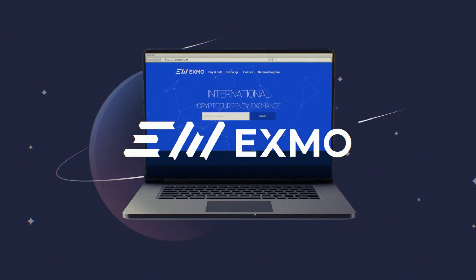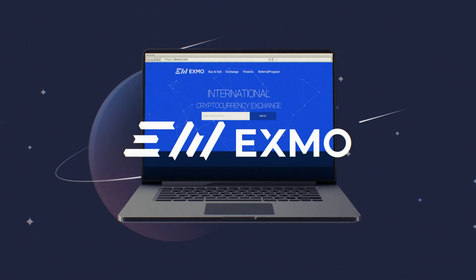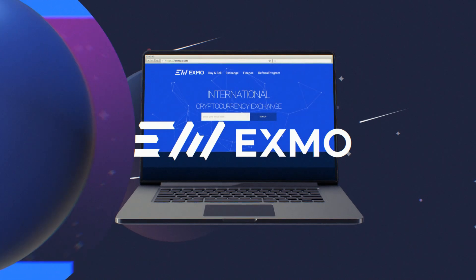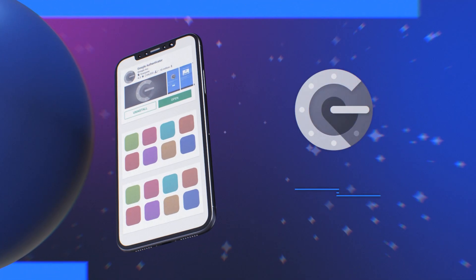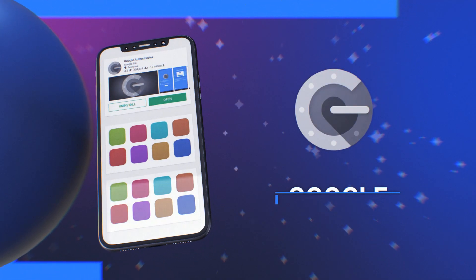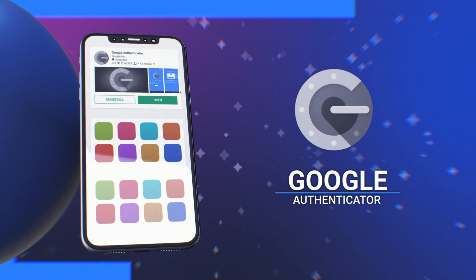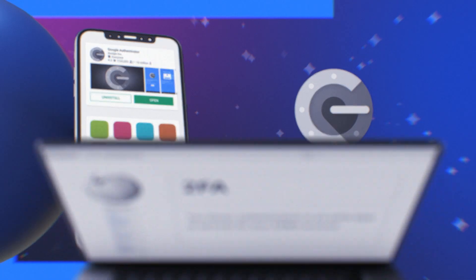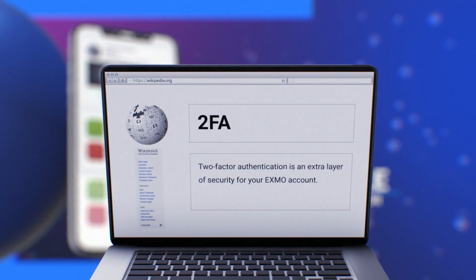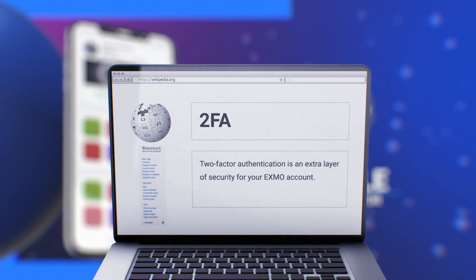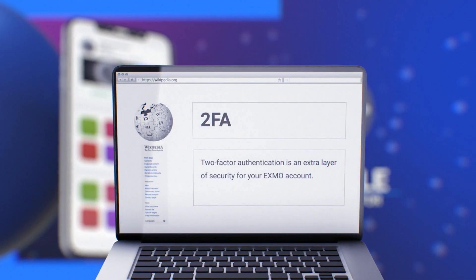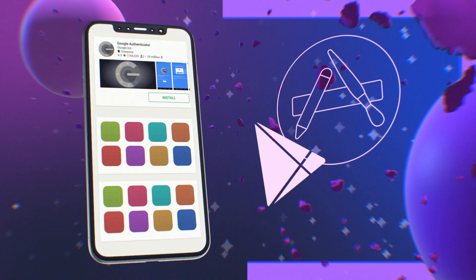How to enable two-factor authentication for your Exmo account using the Google Authenticator mobile application. Two-factor authentication is an extra layer of security for your Exmo account.